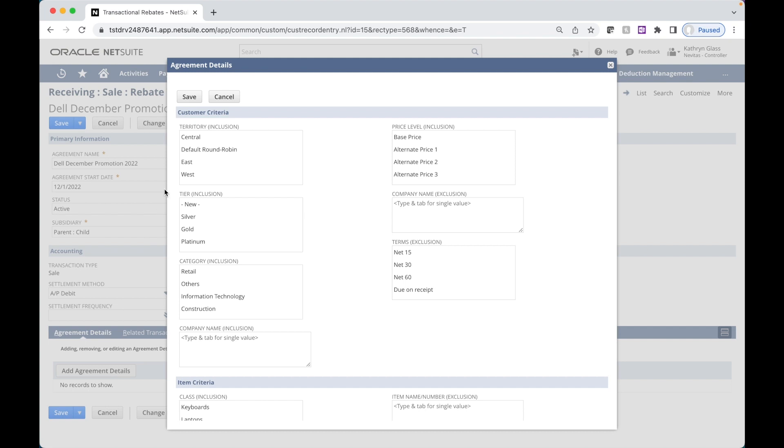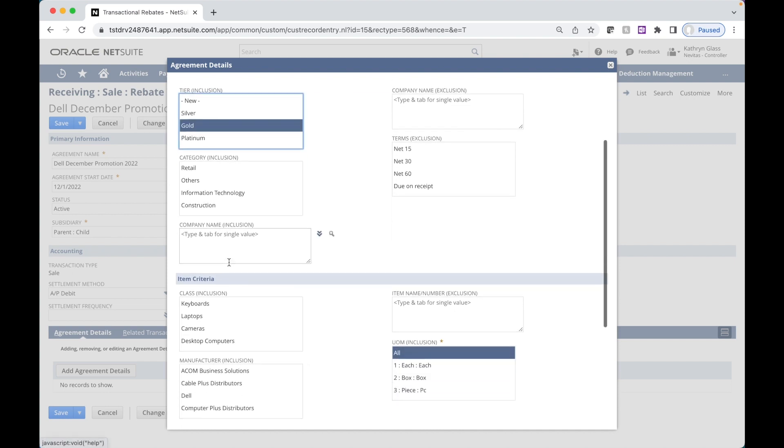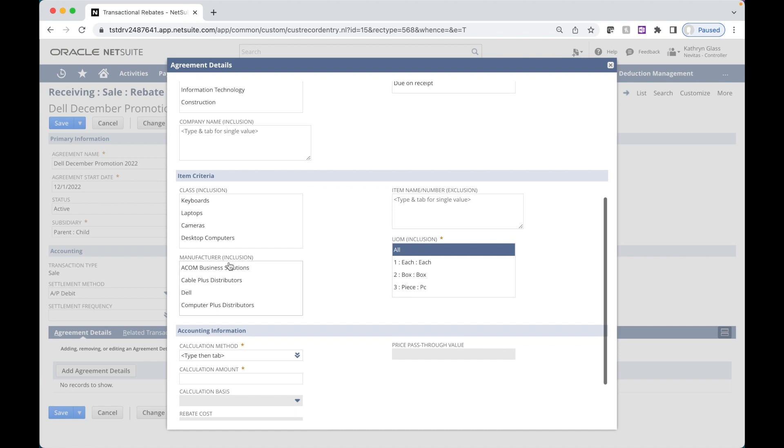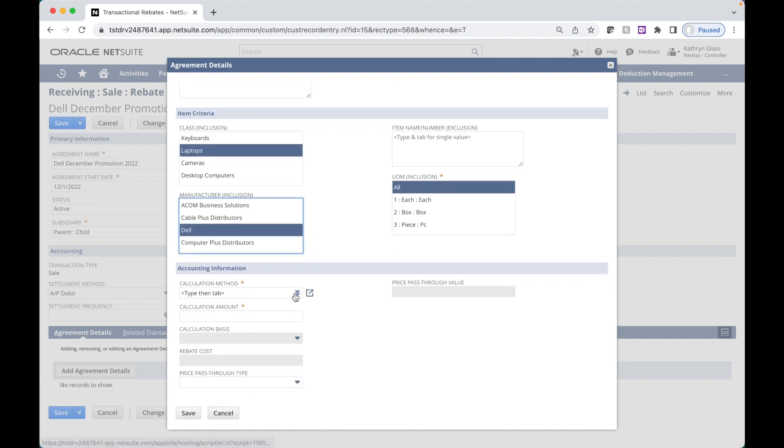So for this agreement, we'll say that all customers in the central, east, and west territories that are also in the gold tier are valid for this agreement. And all laptops from Dell are valid for this agreement.